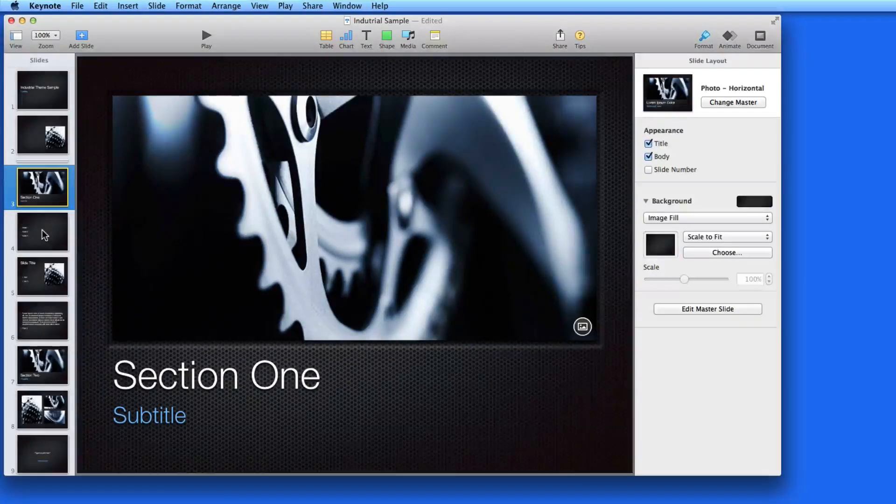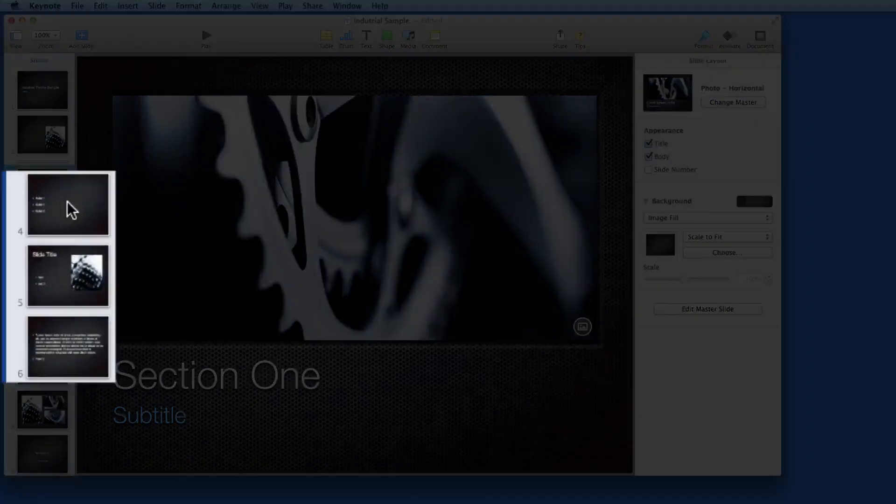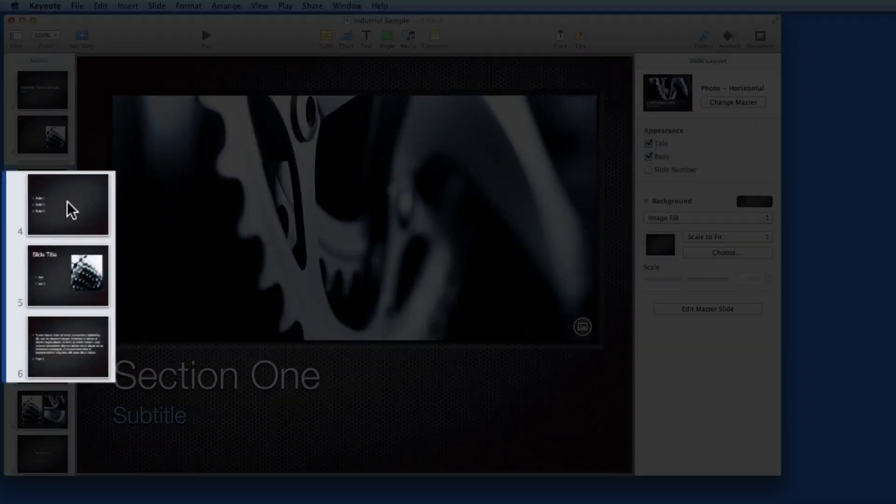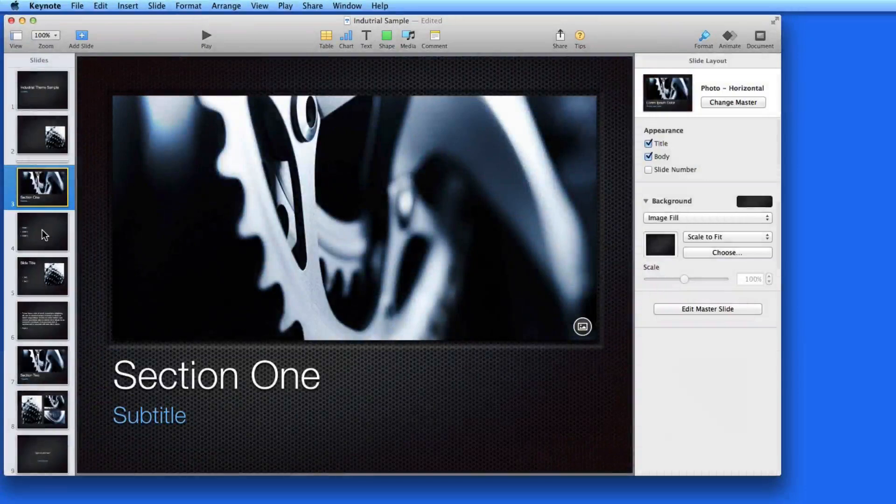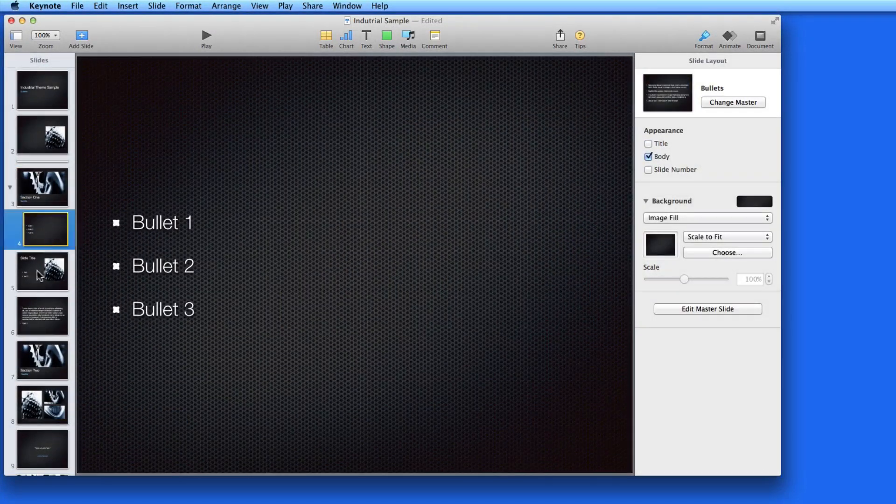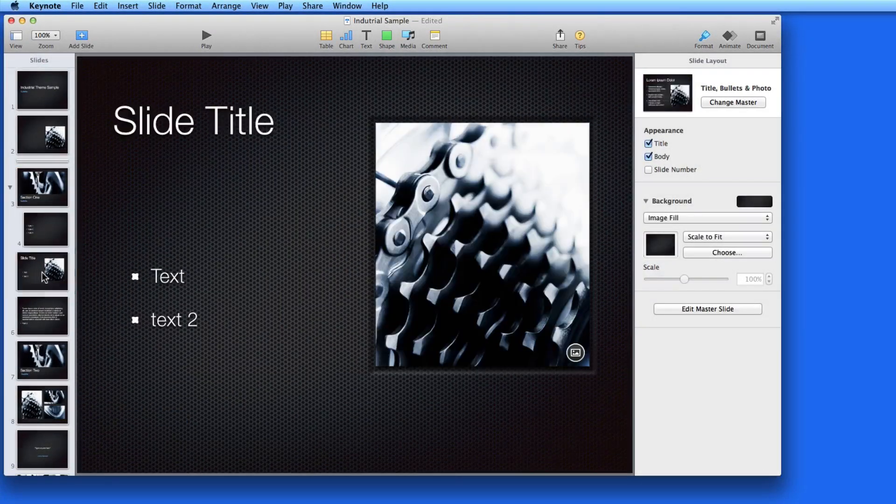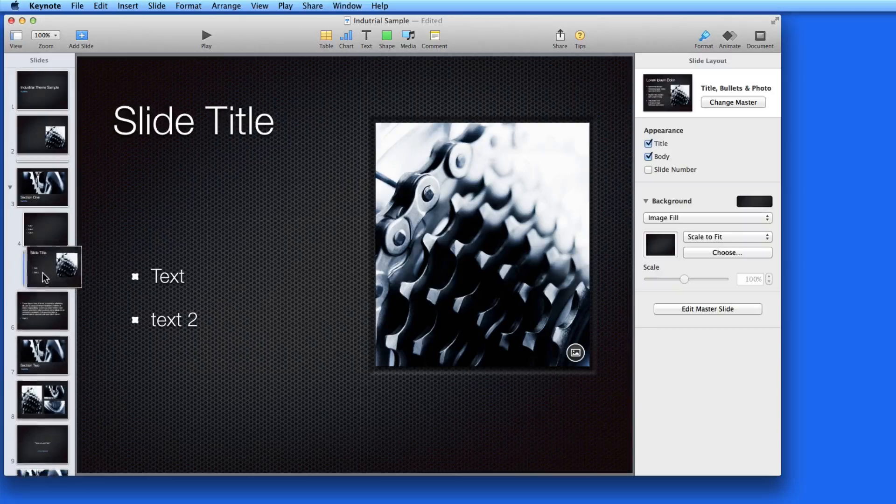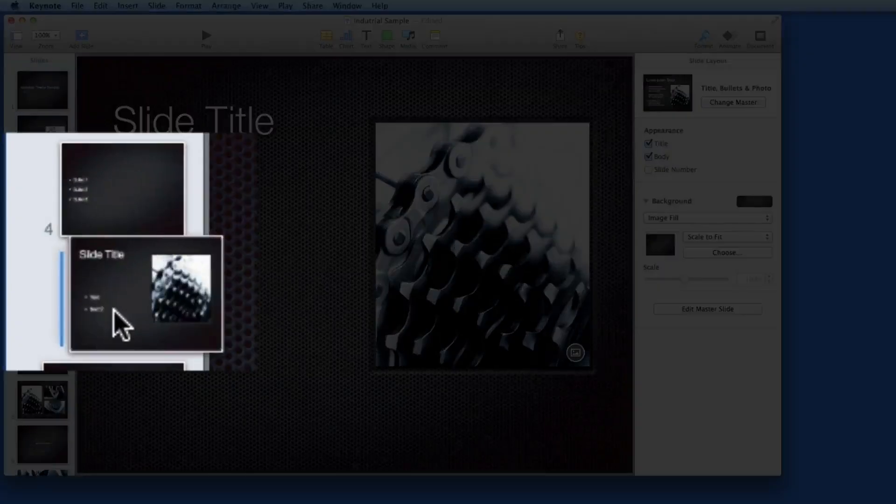So I'm going to move slides 4, 5, and 6 under Section 1 by dragging their thumbnails to the right just a little. Notice how the vertical blue line here jumps over.